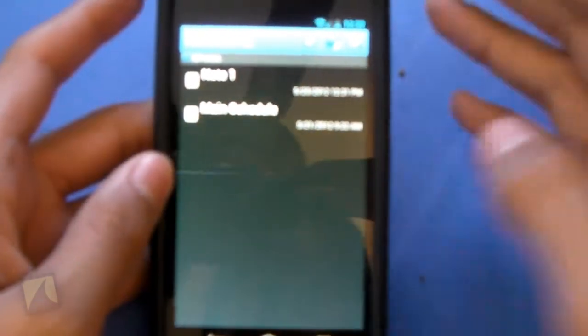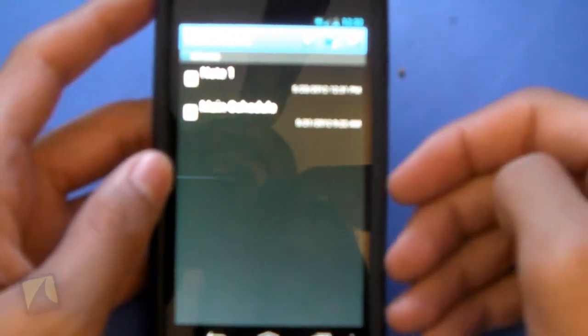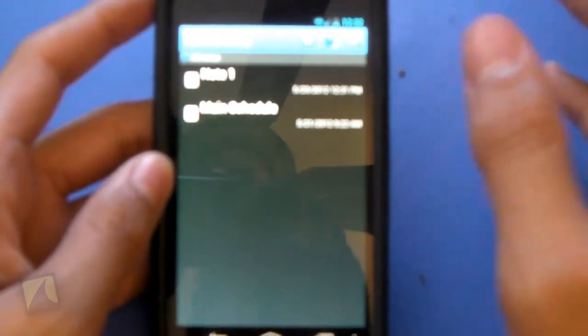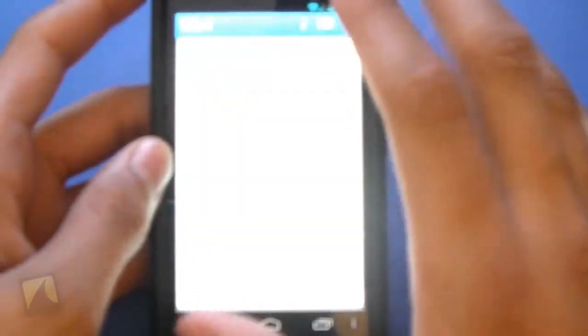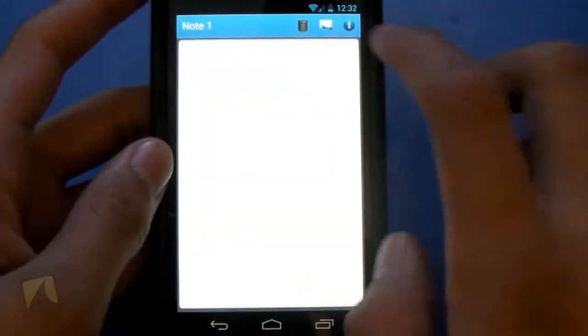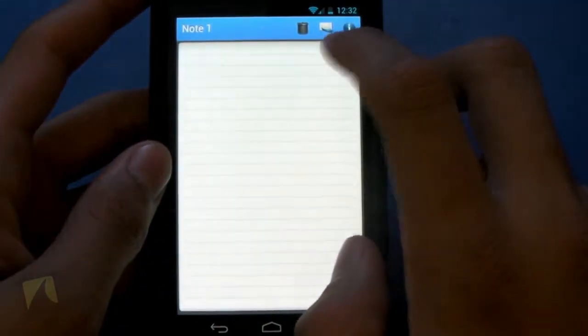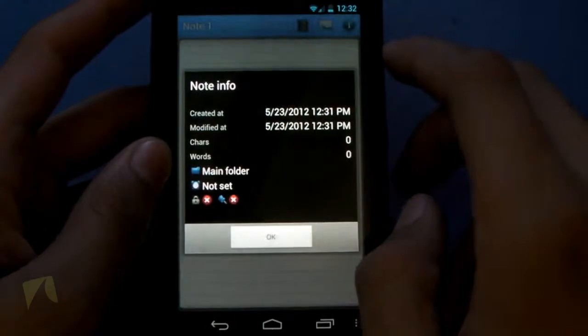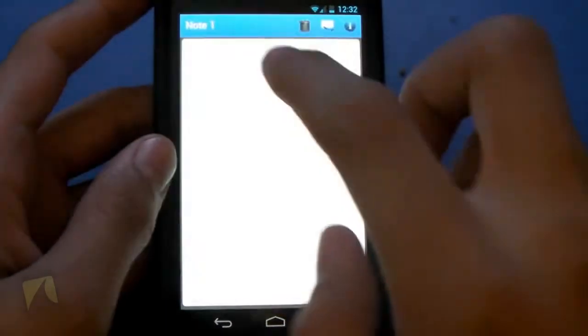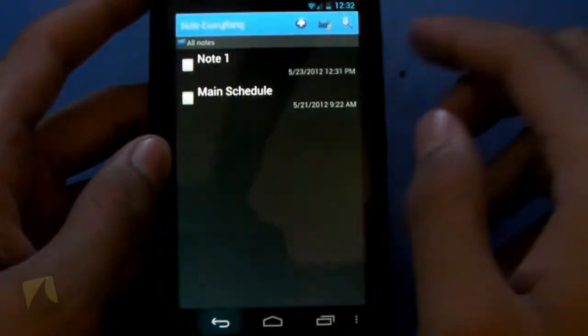So very clean user interface. You have the notes that you make. This is my schedule. Then you have the note that I was just making. I can delete that. I can email that, and I can look at some information on it.